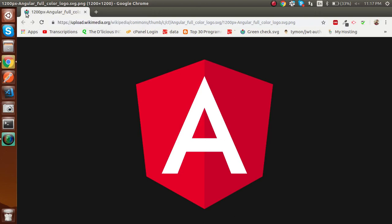Hi guys, welcome back in the AngularJS World tutorial. In this video we are going to start with Angular 7, specifically focusing on how to get started with Angular - how to install the things needed like Node.js, NPM, and Angular CLI. After that we will make the first change and learn how to start with Angular. So let's get started.